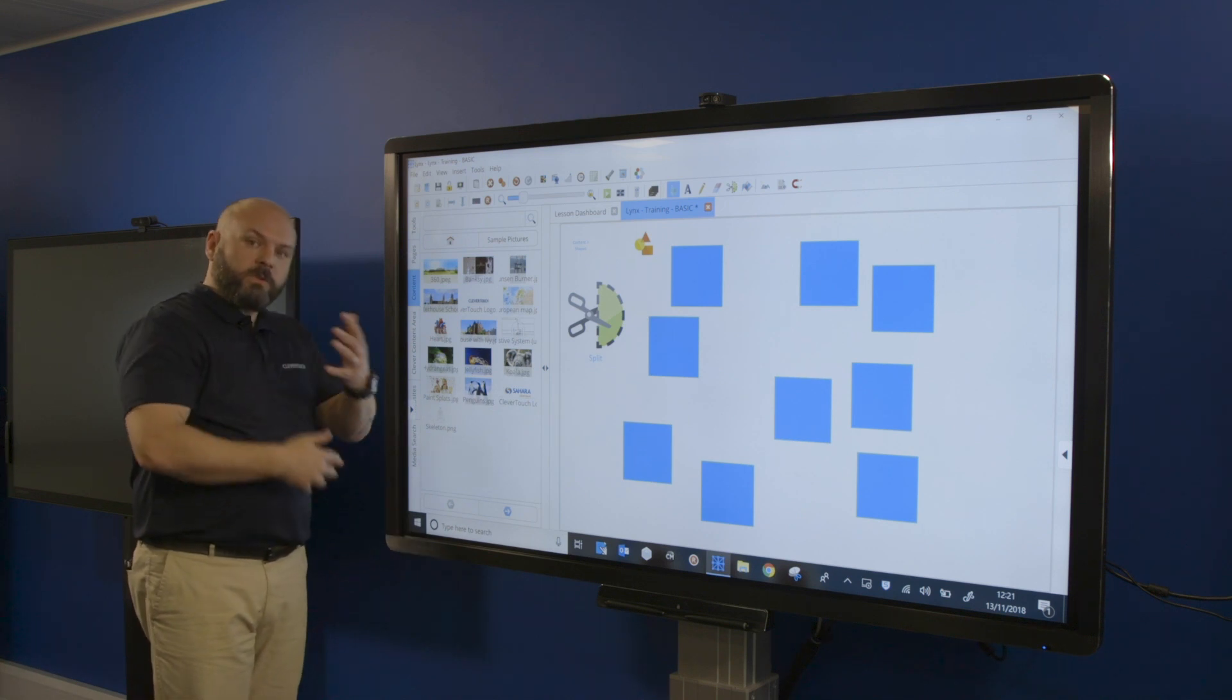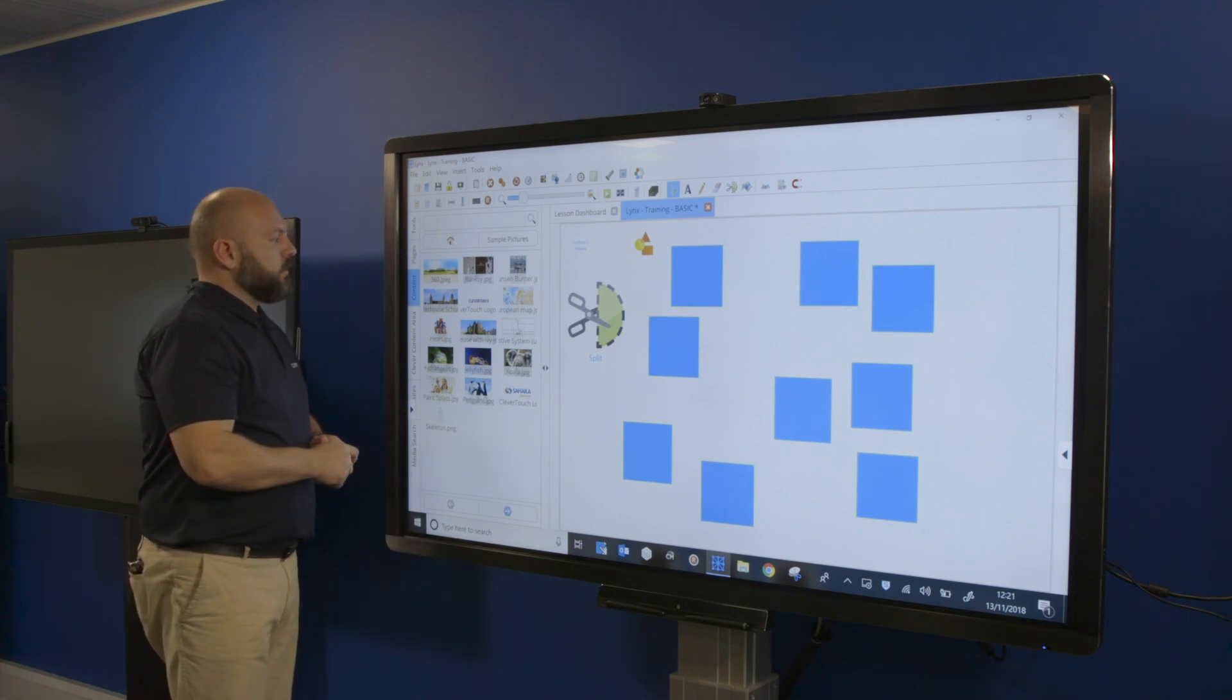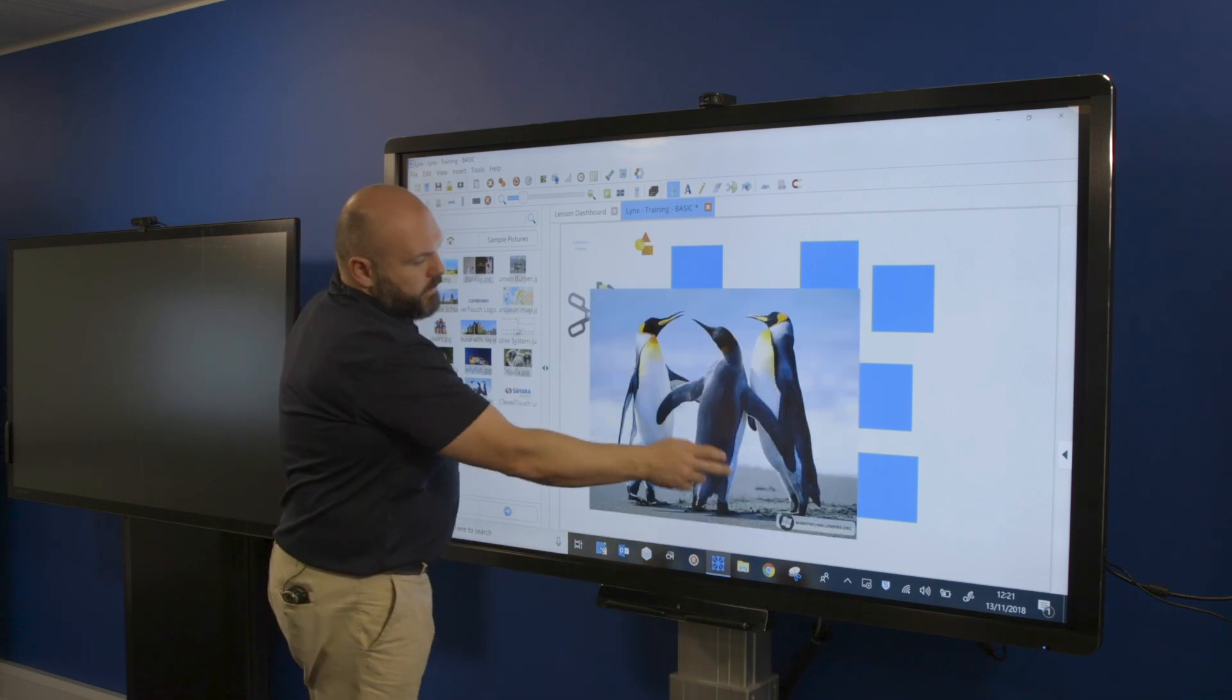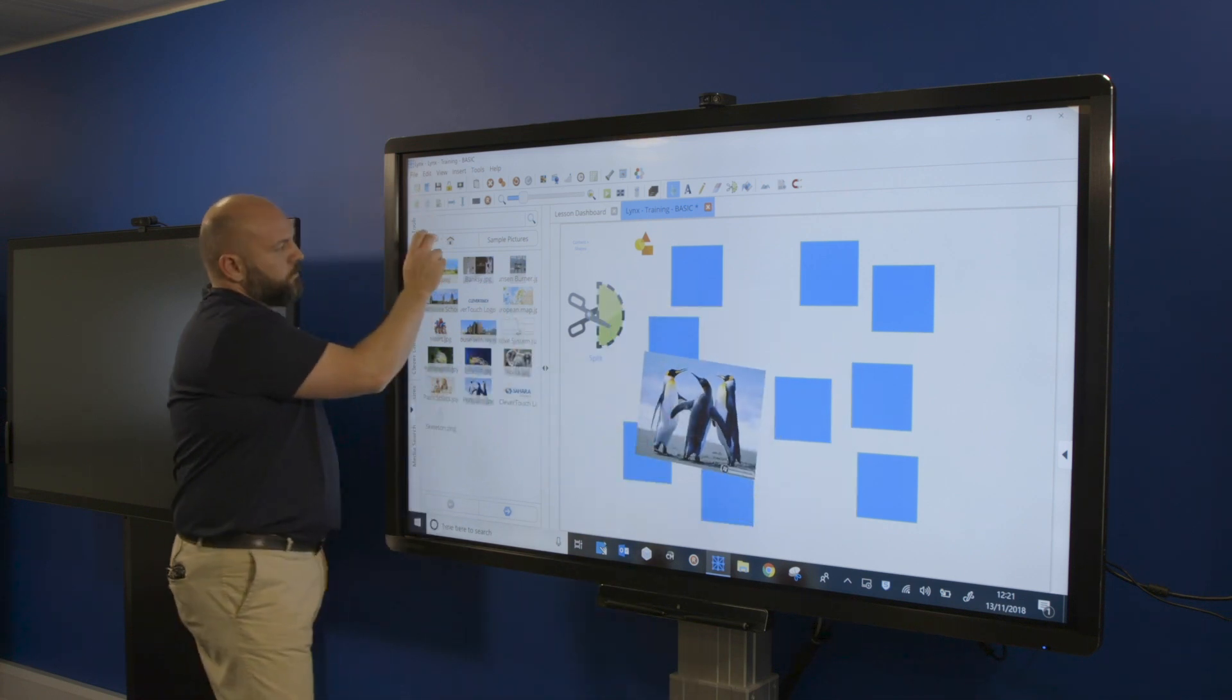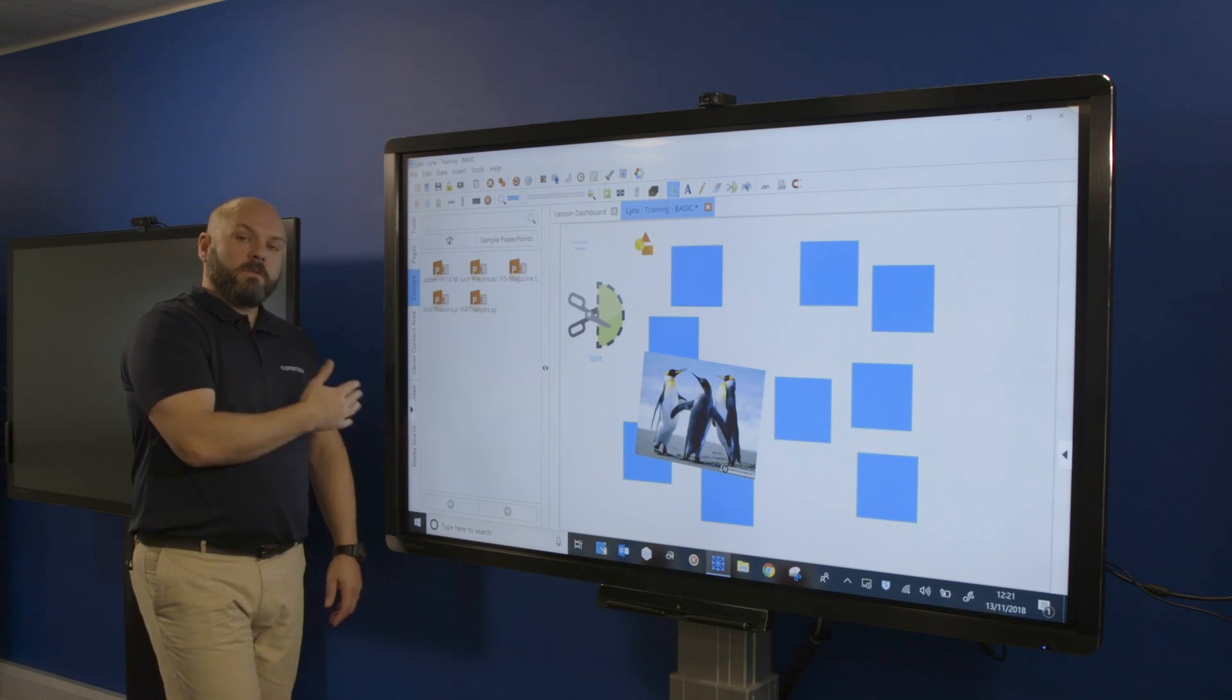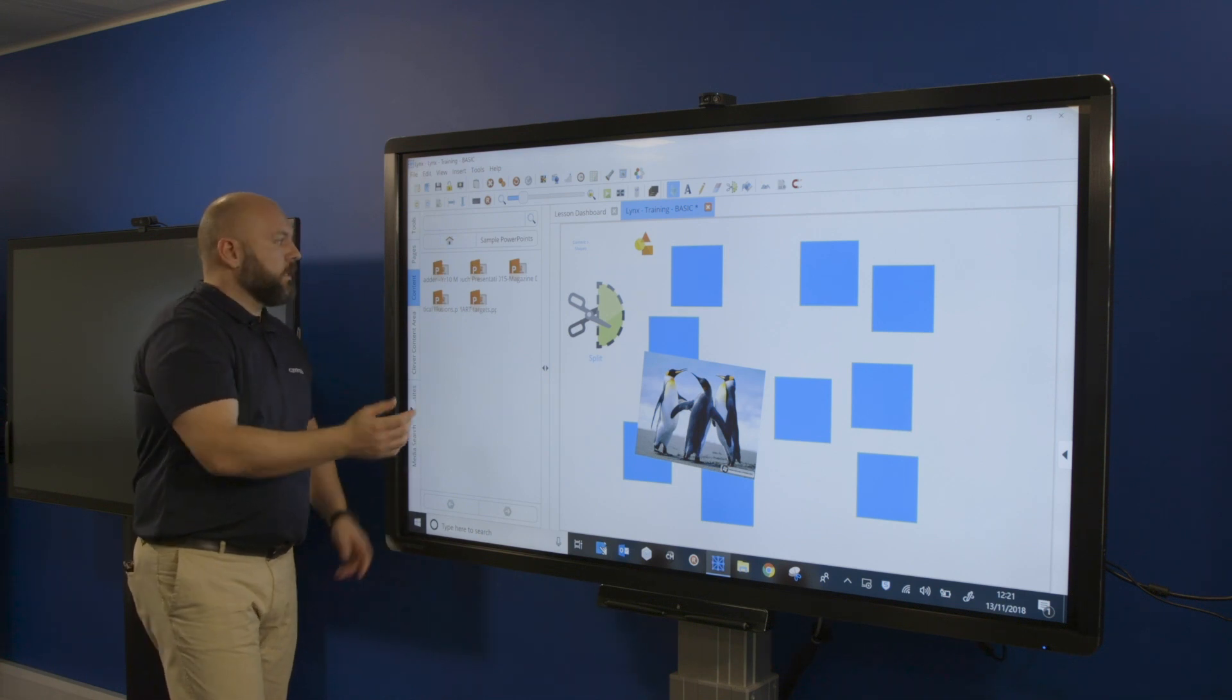I can then just drag out whatever file I wanted. Same for PowerPoint files - I can drag a file over and convert that if I need to.